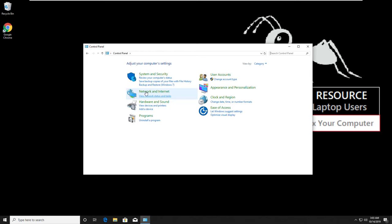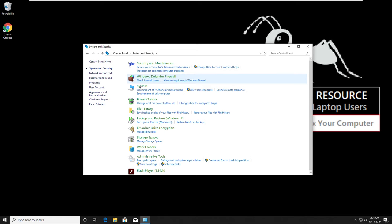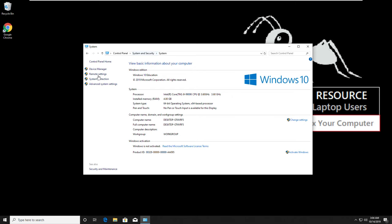Now select system and security. Then click on system. Then click on advanced system settings.